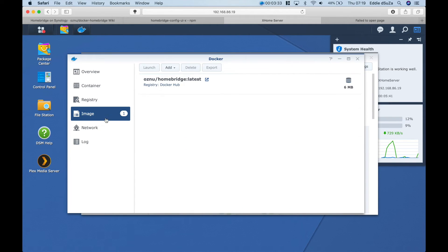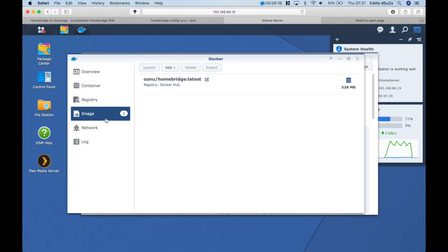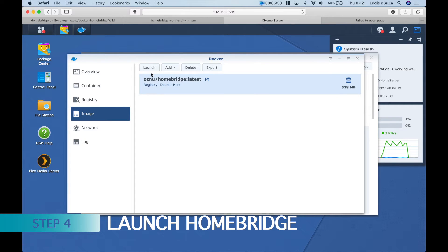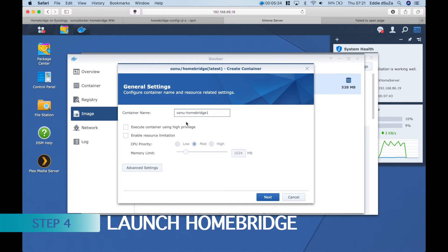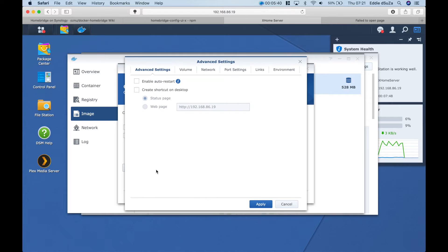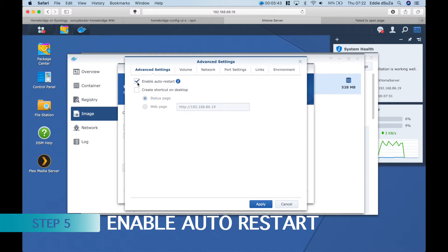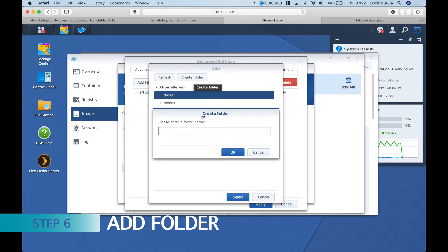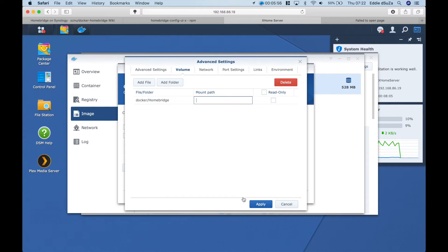It's about a 500-plus MB file, so wait for it to download. Once it's completed, step 4 is to launch the Homebridge image. You can update the container name if you want. Go into additional settings and enable auto-start. Then go to volume and add a folder within the Docker folder. The mounting path should also be 'homebridge'.